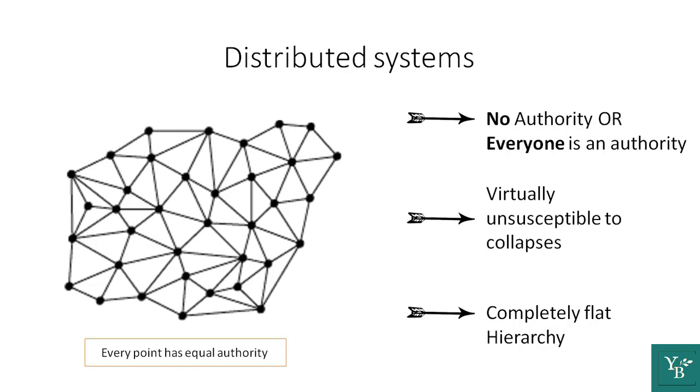Every point of authority is equal to one another, and every person, every participant in the system is a point of authority. So everyone is equal to everyone, and thus this brings about a flat hierarchy.